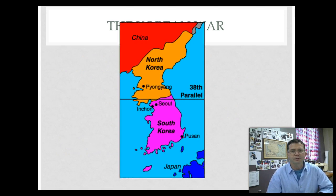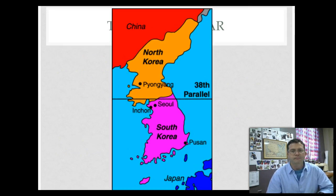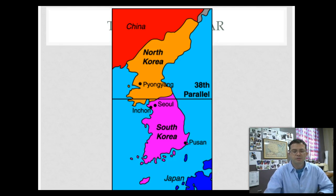Here's a good map to show you that. The capital of North Korea is Pyongyang, and the capital of South Korea is Seoul.